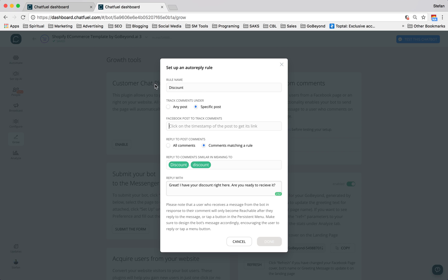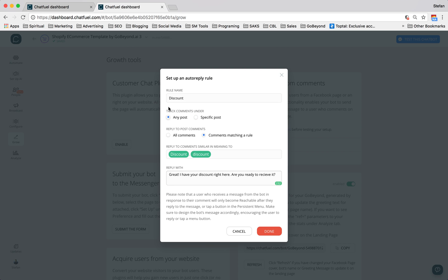Alternatively, you could say that on any post, when someone uses the word discount, we're going to automatically respond with this. And it's matching the rule of discount, discounts, we can even use synonyms like coupon,